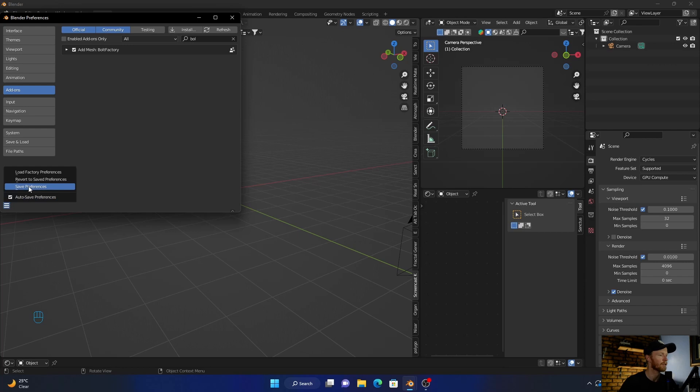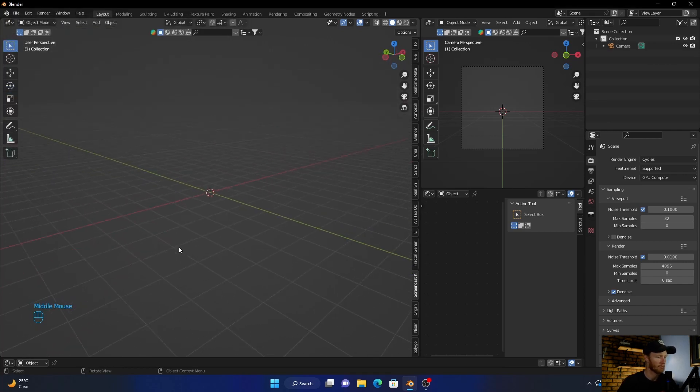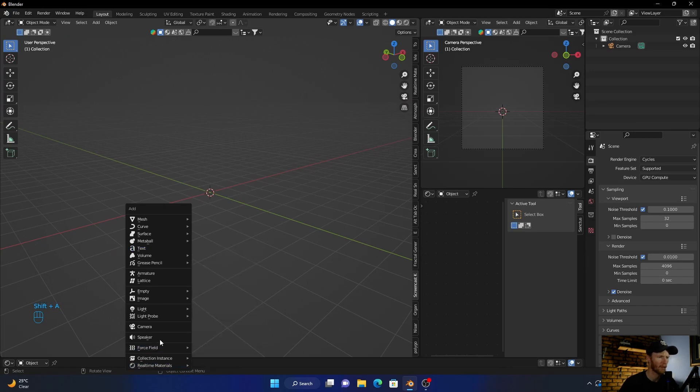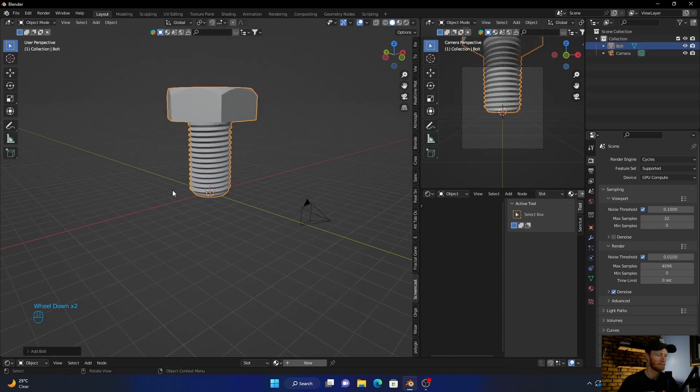Go down here and save. Then if you want to bring up a bolt, go Shift+A and then go to mesh. There we go. Now what we can do, just go down here.